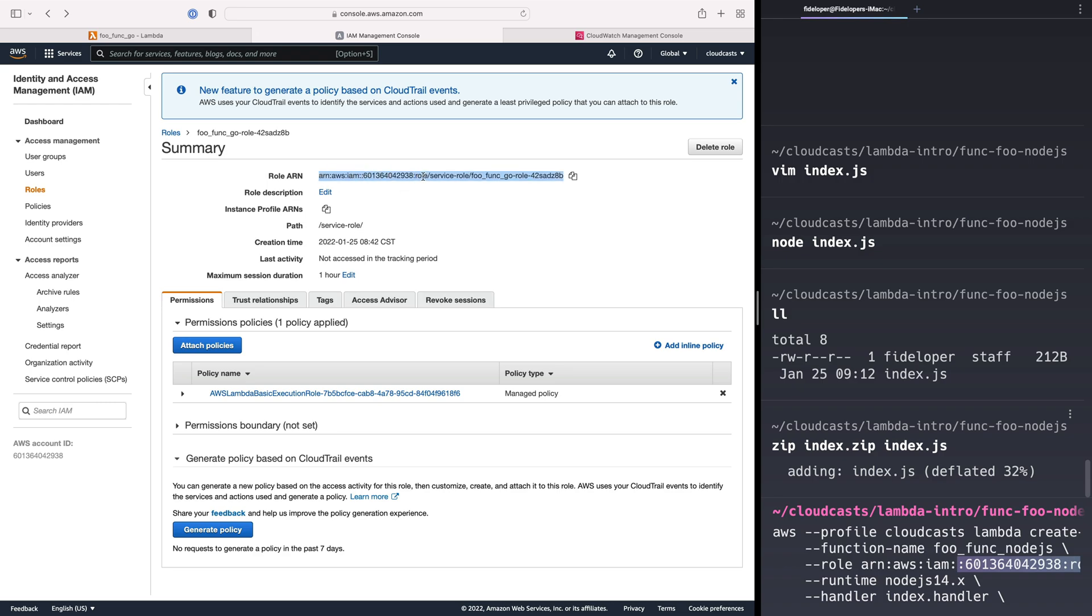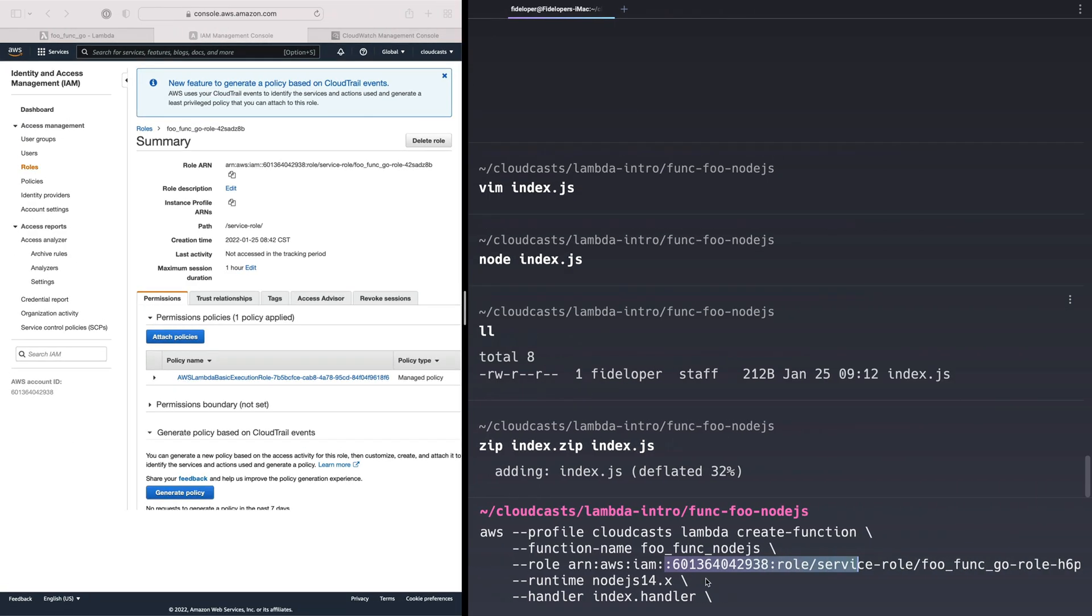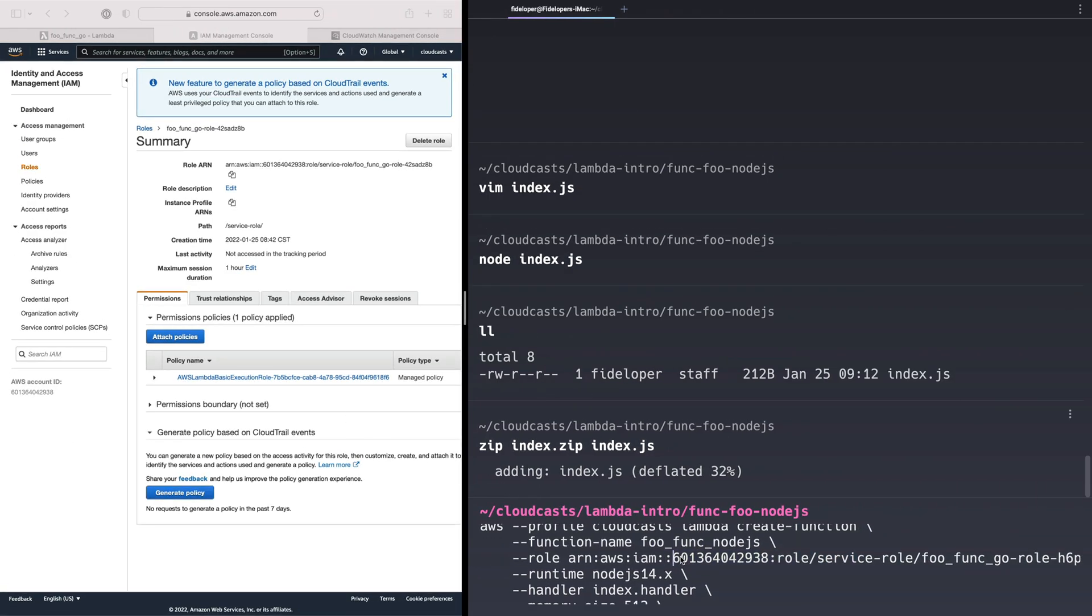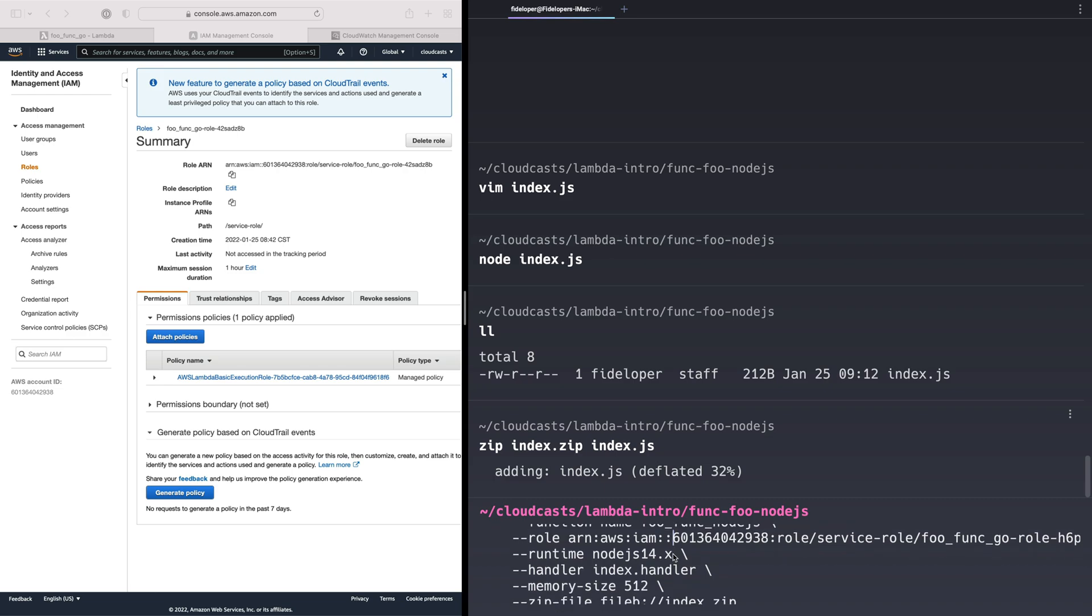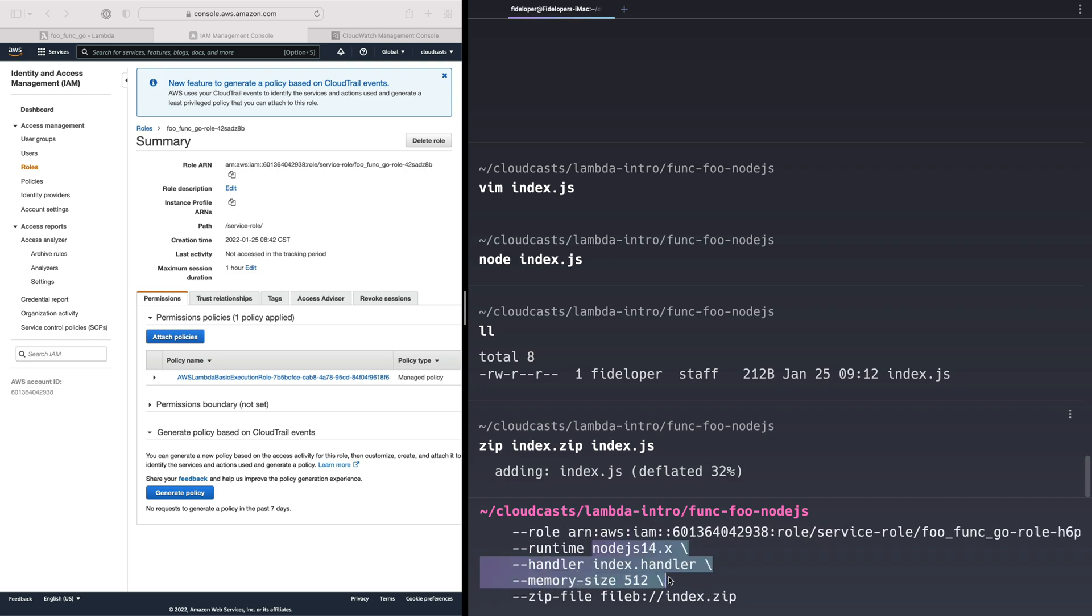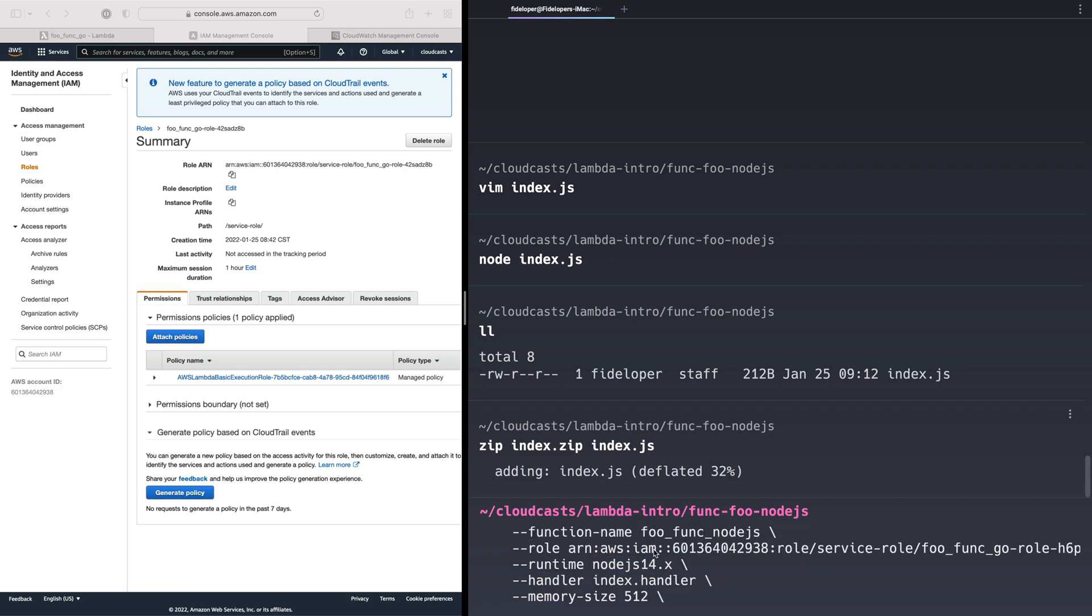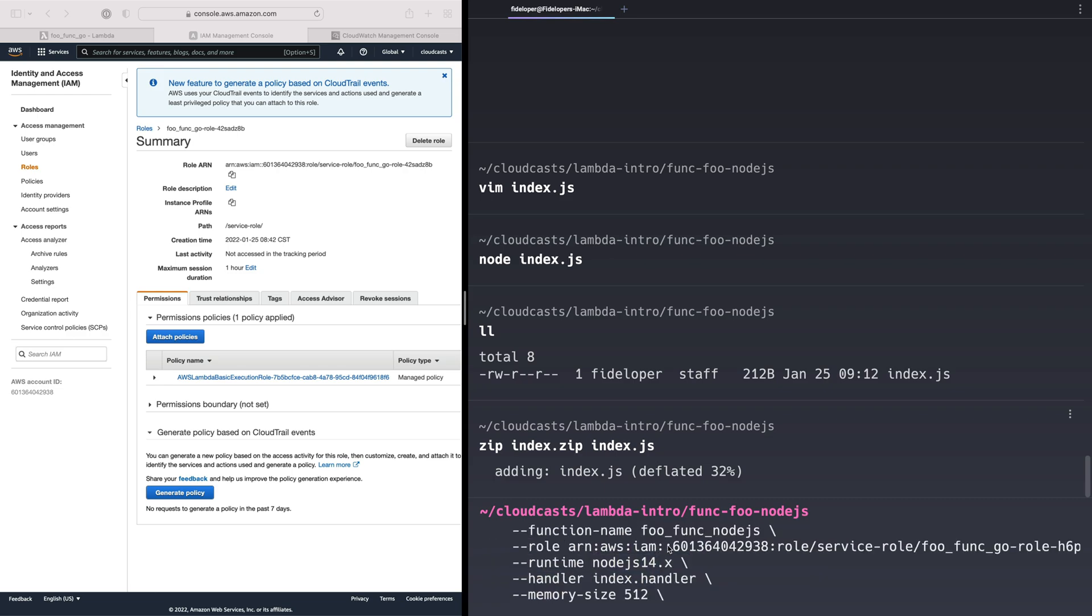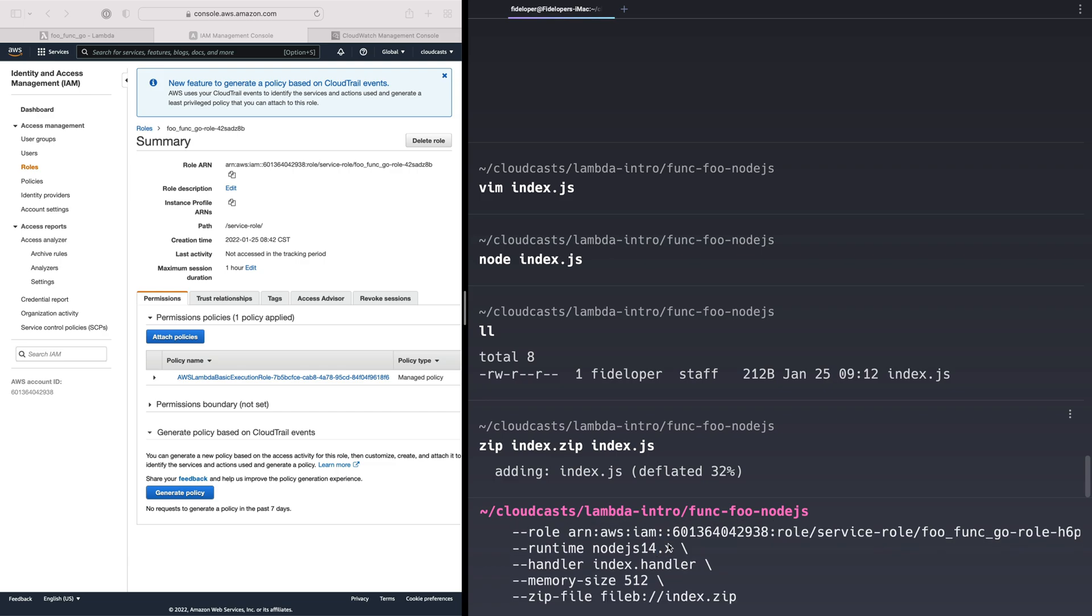And it is the one named foo function, go role in the random string. So that is the one that we are adding in as the role here, the one that already exists and the one that we edited a bit. So that'll work for this function as well. The runtime in our case is Node.js 14, which is the latest Node.js runtime we can use for lambda currently.